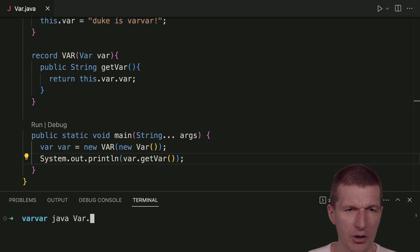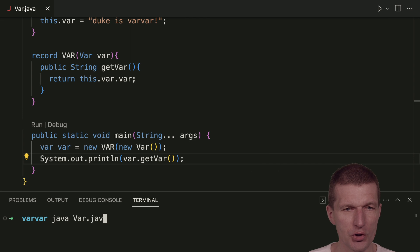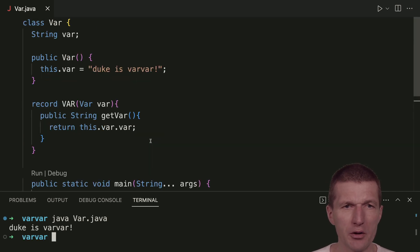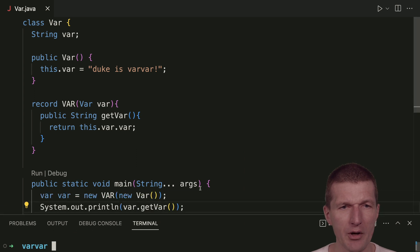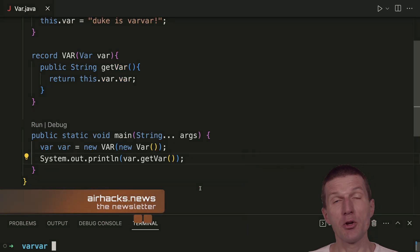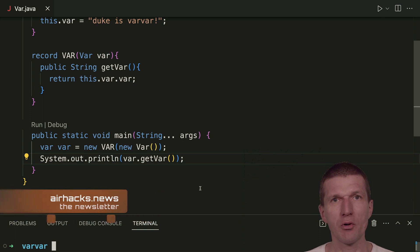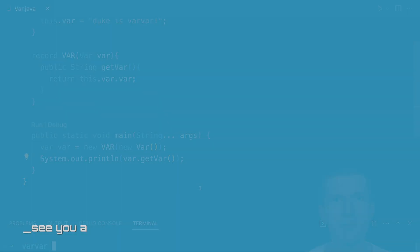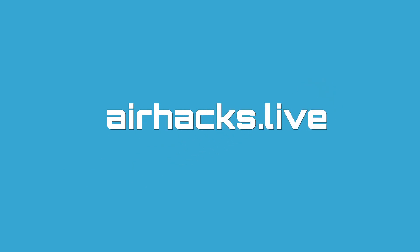So var app, sorry, var.java, obviously. As you can see, Duke is var var. It works perfectly. So I would say Java is a simple programming language. You don't even have to think about naming. You can just use var keyword for everything.